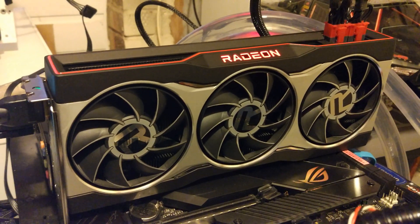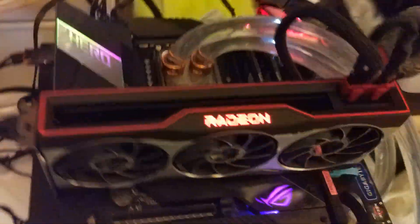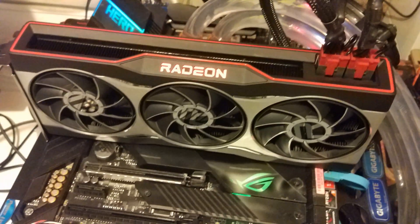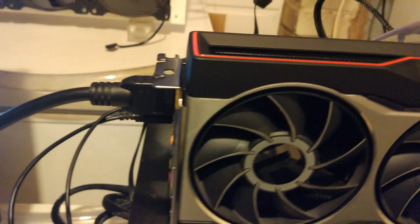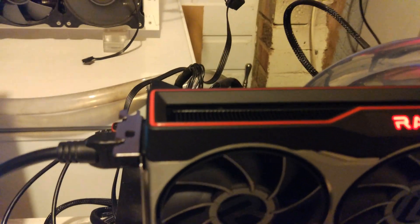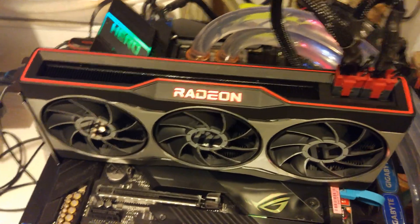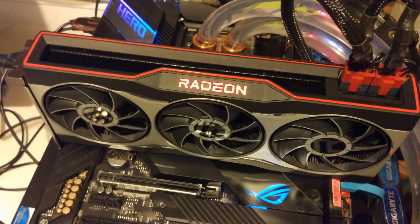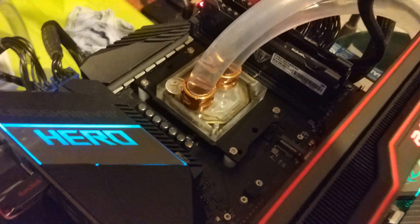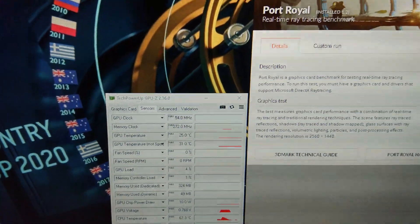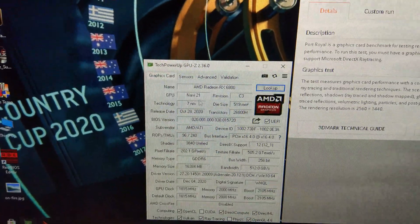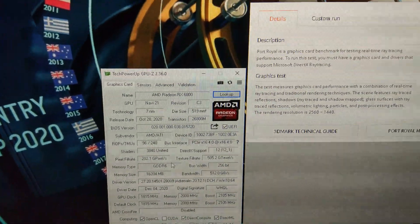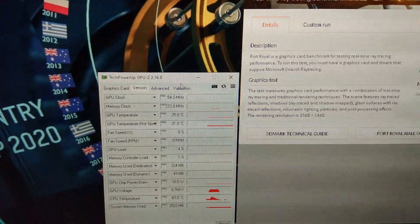We've now got the RX 6800 installed. You can see it's quite a bit smaller than the MSI cards. It only overhangs the board a little bit. Still a very nice card. Be interesting to see what kind of temperatures it gets up to. We're still running the 3900X at 4.4, 4.45, and we've got GPU-Z open.